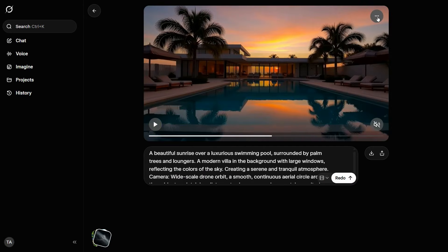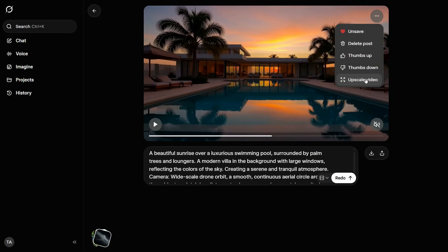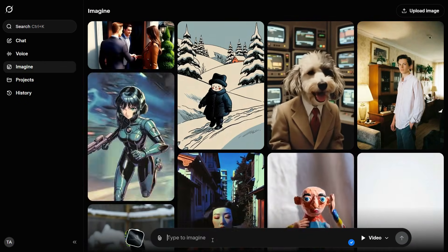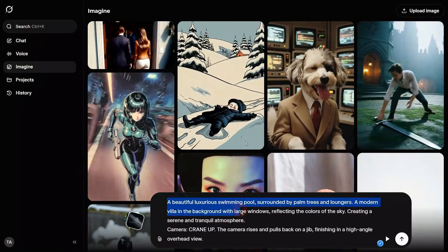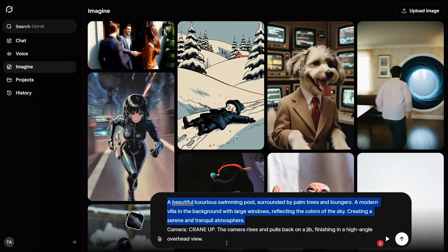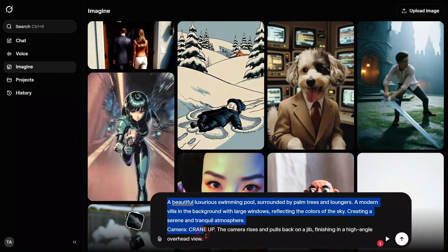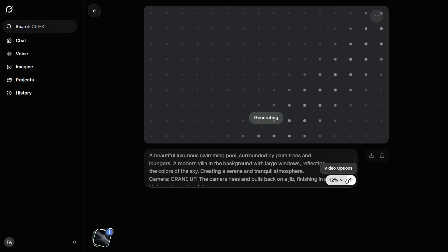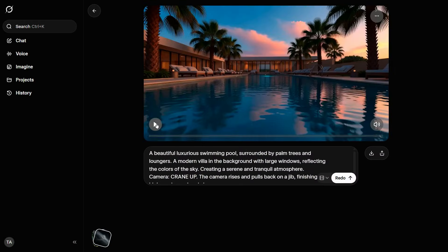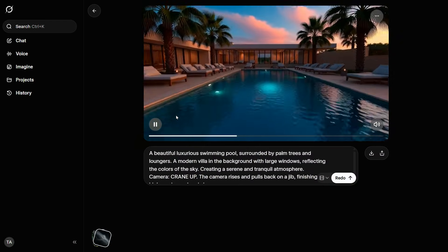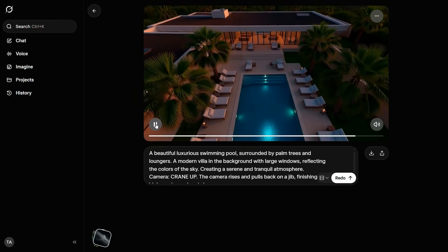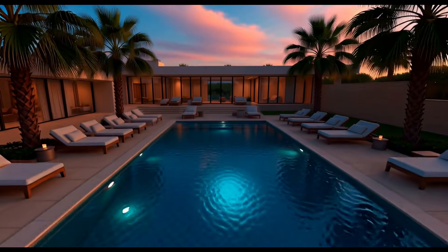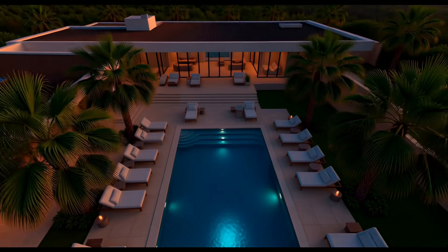Next, we'll click on the three dots menu and choose Upscale Video to enhance the video to HD quality. Let's try to generate another video with a different camera angle. We type our prompt into the description box — the main part of the prompt remains similar to the previous one, but this time I've modified the camera angle. After clicking the arrow button, let's see what results we get with this new perspective.